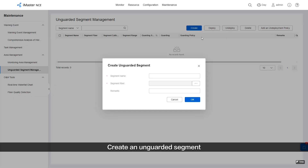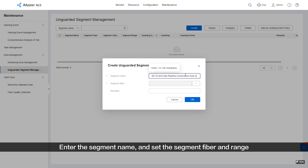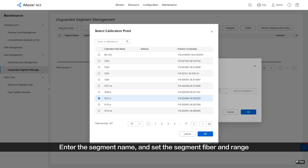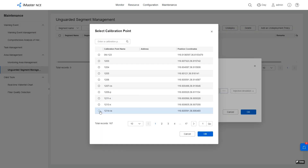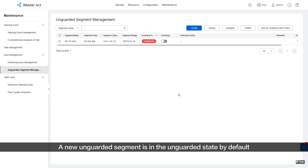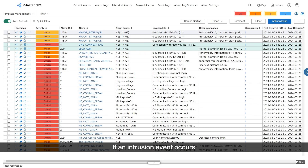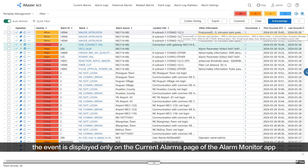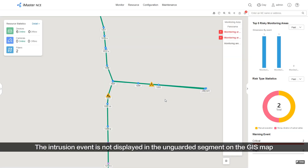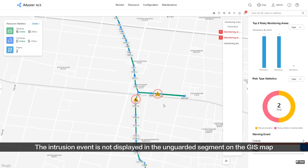Create an unguarded segment by entering the segment name and setting the segment fiber and range. A new unguarded segment is in the unguarded state by default. If an intrusion event occurs, the event is displayed only on the Current Alarms page of the Alarm Monitor app and is not displayed in the unguarded segment of the GIS map.